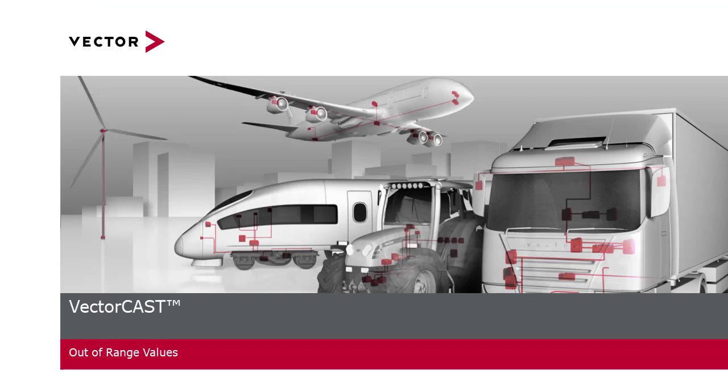I hope this demo helped you visualize how to utilize VectorCast for out of range testing. Thank you for your time, and I will have more demos coming soon.